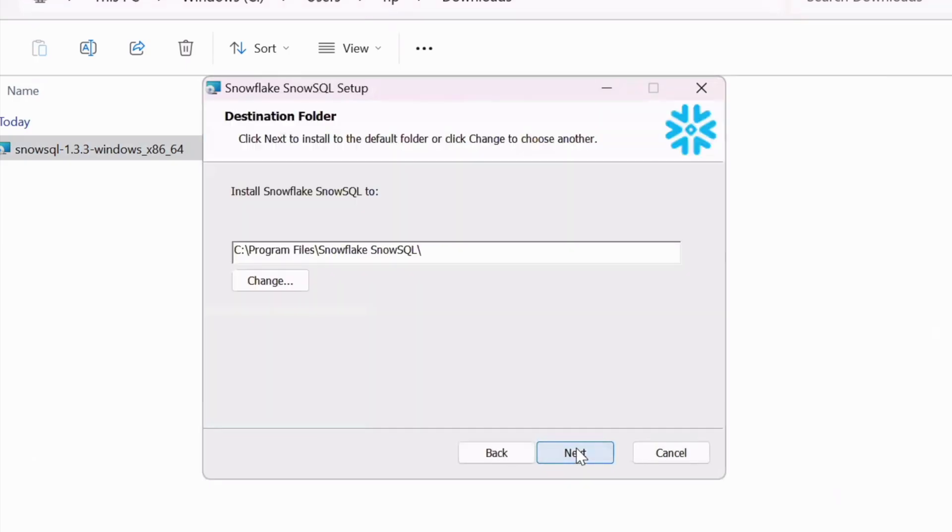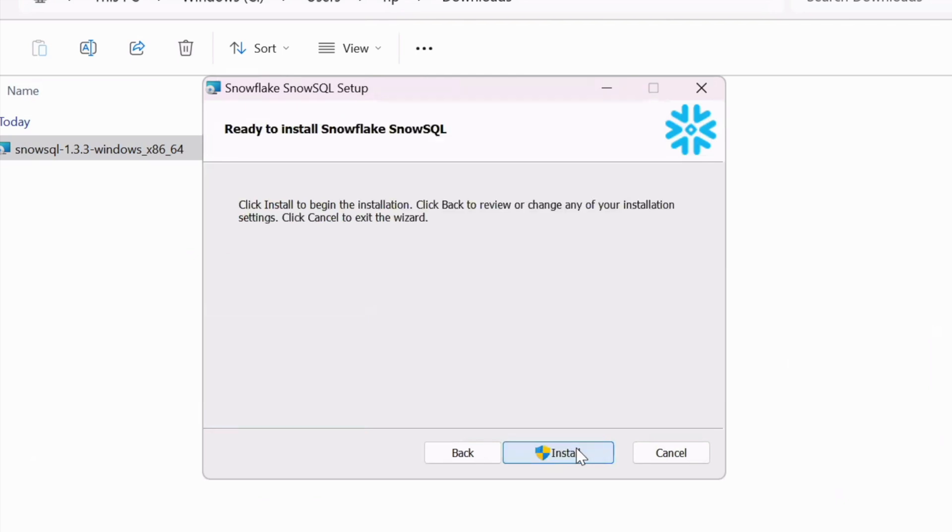Let's open the download folder and double click on this MSI client. Now I am not changing any option. I am going with the default option. However, you can choose any other folder as per your need. Make sure that you have administrative privileges in your Windows machine.